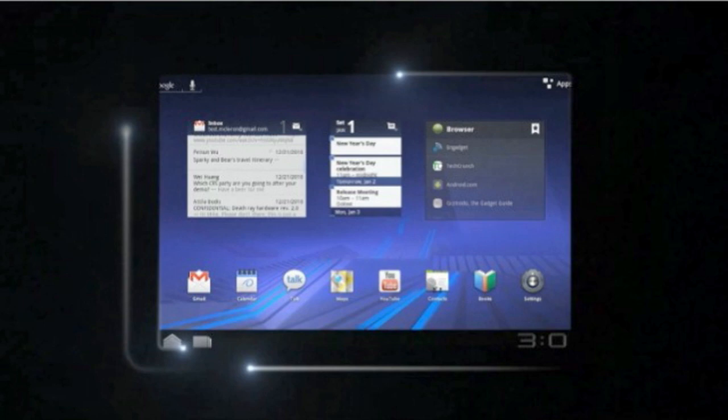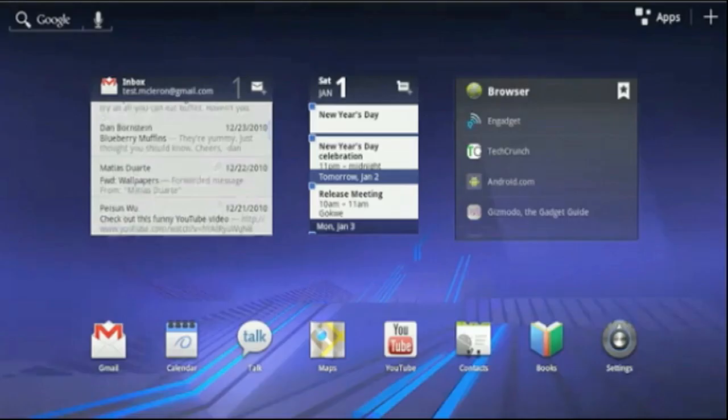It's a tablet with an undisclosed screen size running Android 3.0. The press release links to a video very similar to the Motorola Zoom.